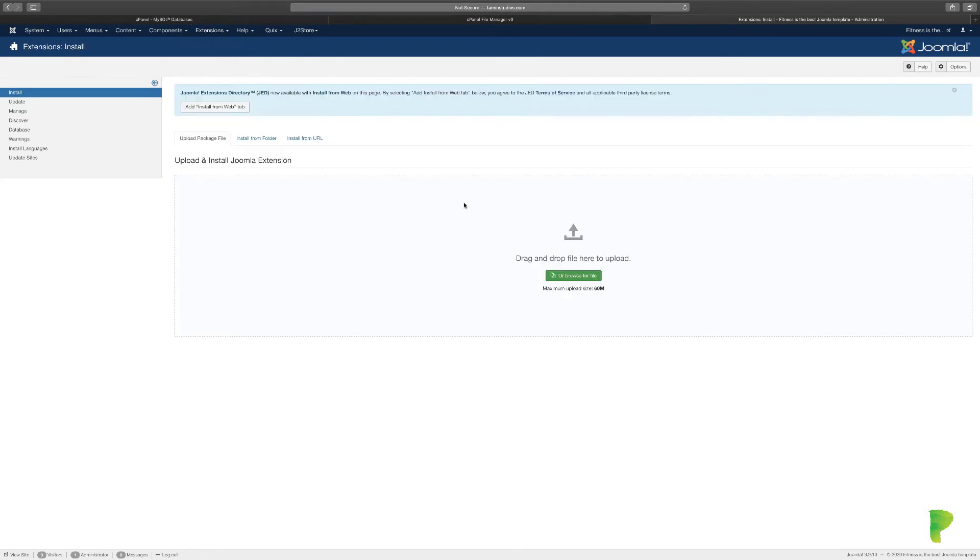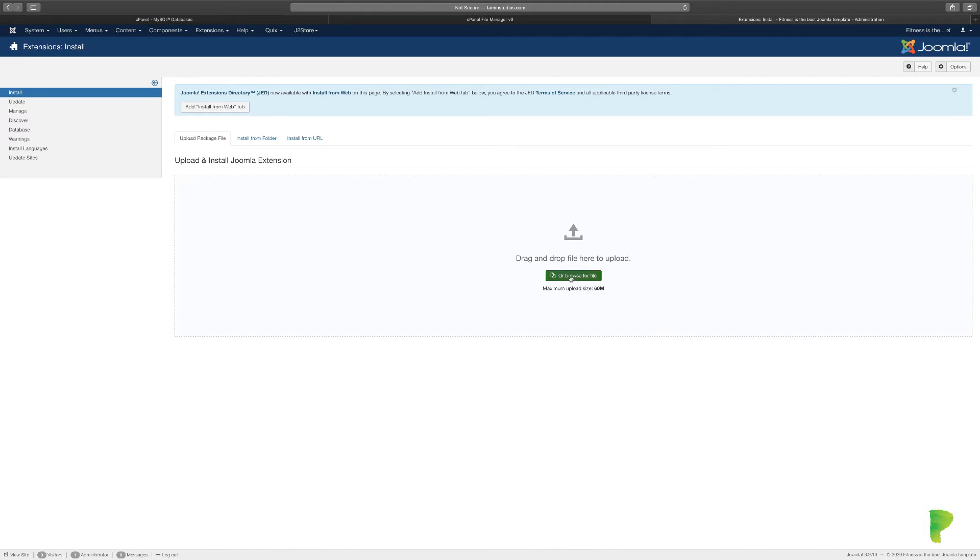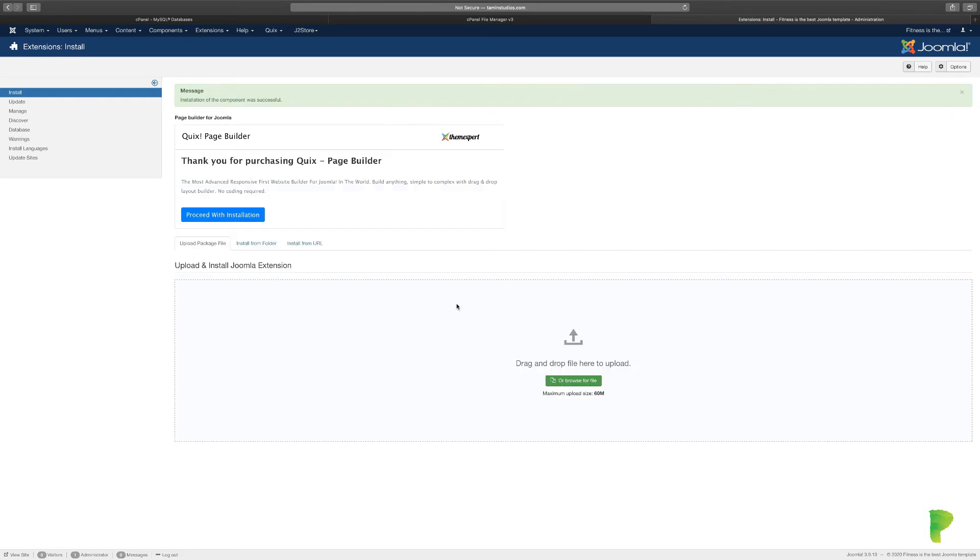Once you get here, this is where you can install the Quicks Page Builder that you downloaded from their website. You can click Add and Start from Web Tab, or I'm just going to click Browse and locate the file. You should get a message that says it was successful. Next, click on Proceed with Installation.